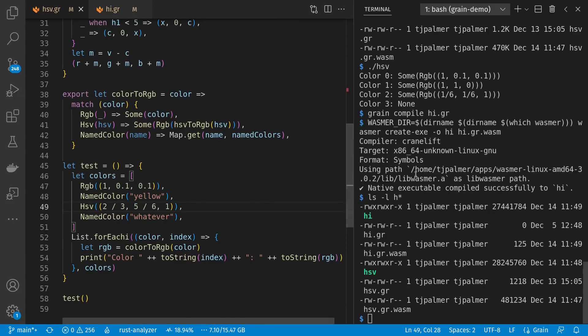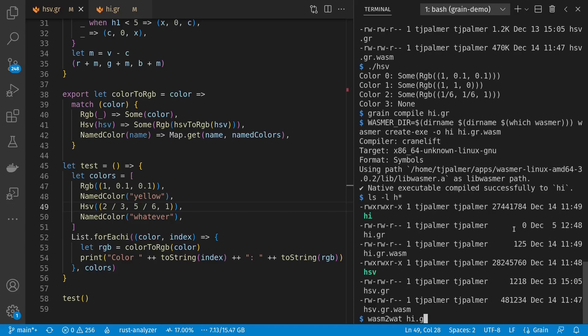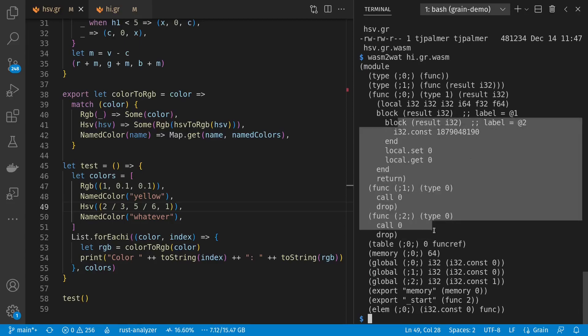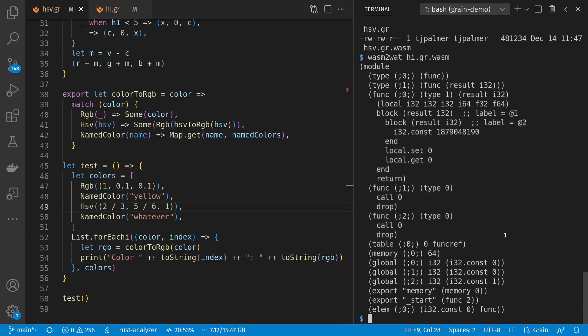We can actually look at what's inside of this compiled empty program that's 125 bytes using WASMR to Watt, which generates WebAssembly text format for us. We can see there's some functions in here, but nothing's really happening, which is what we expect as compared to the lots that might be happening inside of our HSV program. And the libraries got bundled into it from grain.